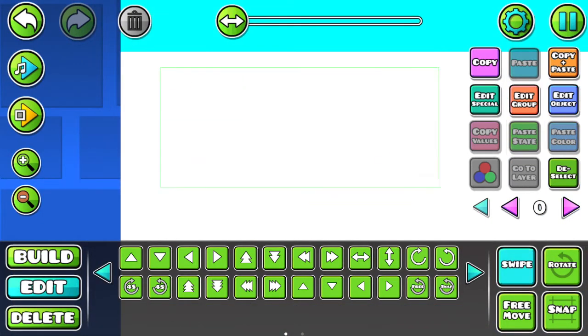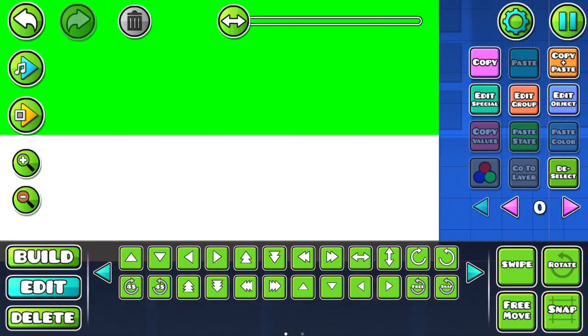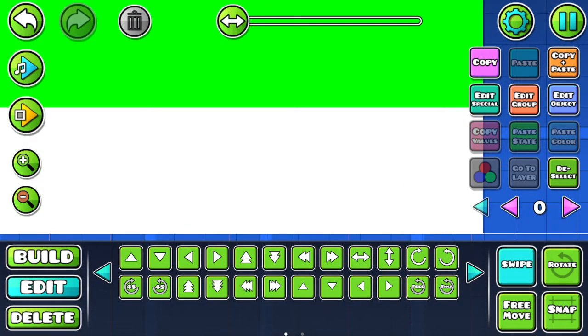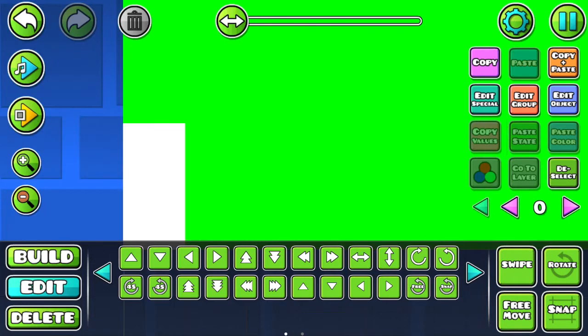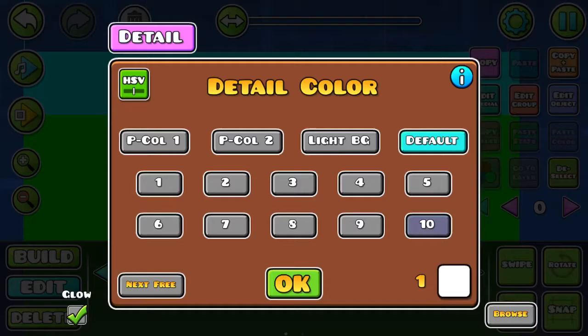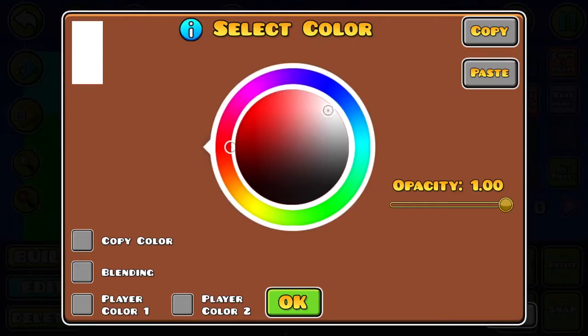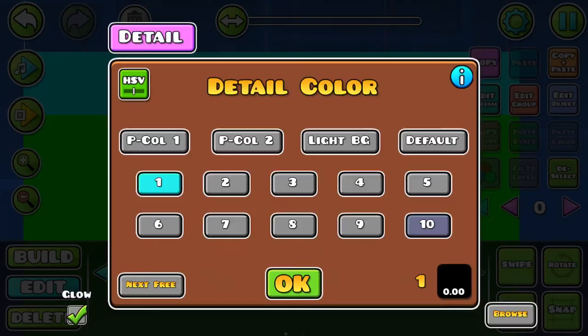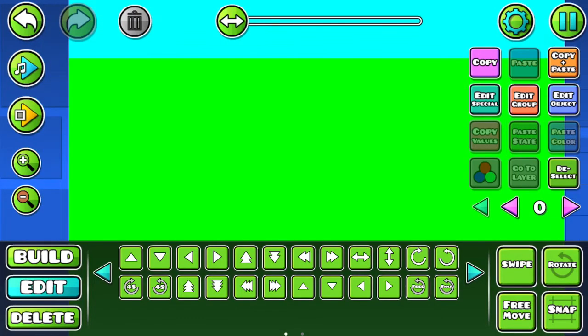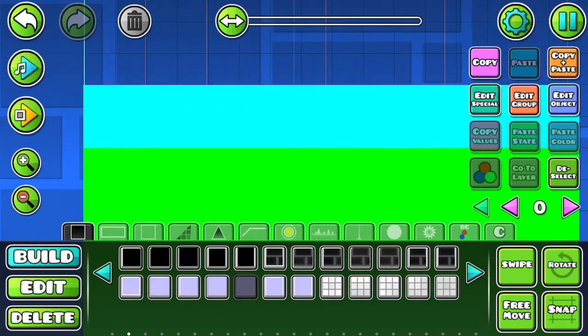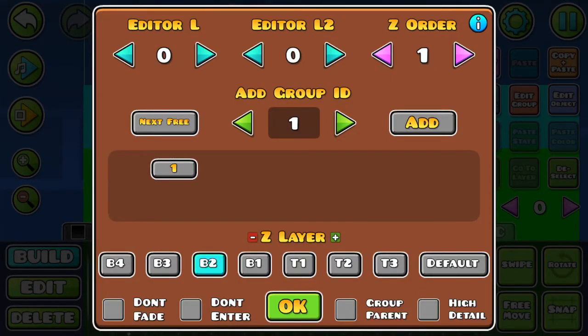Now you want to swipe all of this and edit it. You want to make sure it's all swiped or else it won't work. And to be honest, this is really easy. So I'm going to put it all the way to black and put the opacity to zero. Now you don't want to deselect it yet. You want to go into the group, add the group and lock it. Put the Z order to eight. And then you want to put the Z layer to T3.